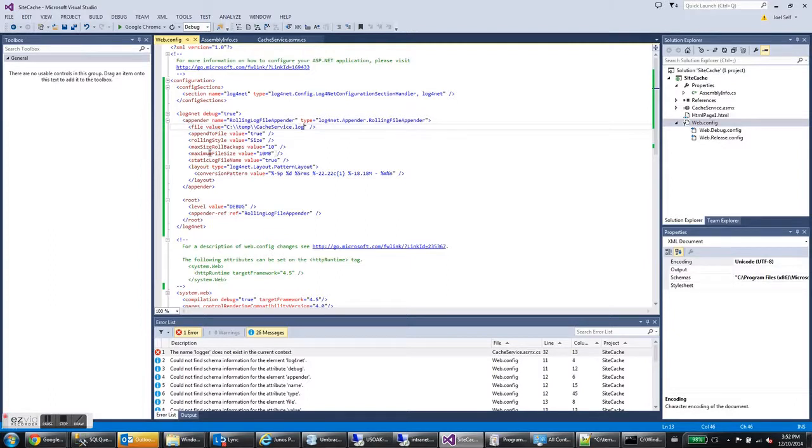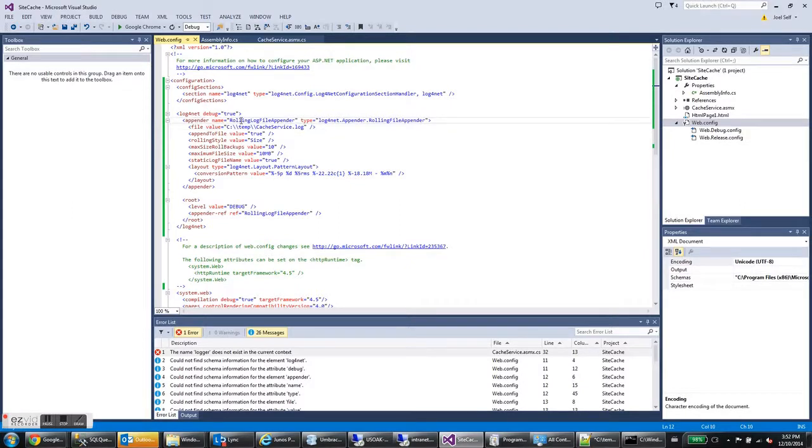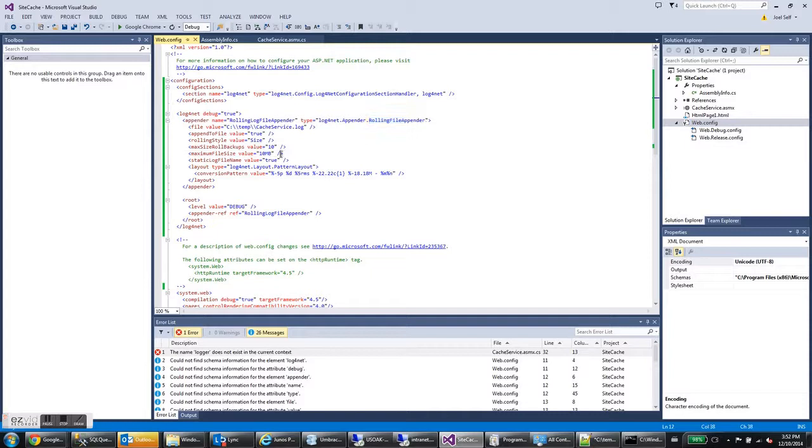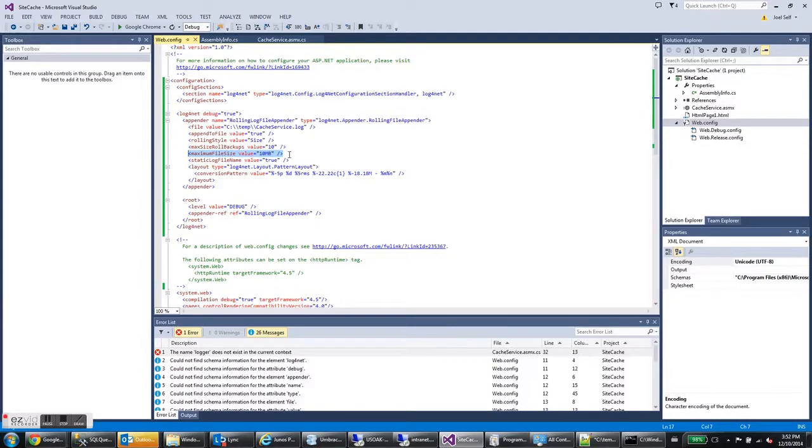Down here we have some more options. Maximum file size. There are a couple of different appenders for log4net. We're going to be using the rolling file appender. And so what that does is it's going to create a file and using this maximum file size, it's going to create a file that it appends to over and over again with all of your log statements until it reaches the maximum file size. In this case, 10 megabytes.